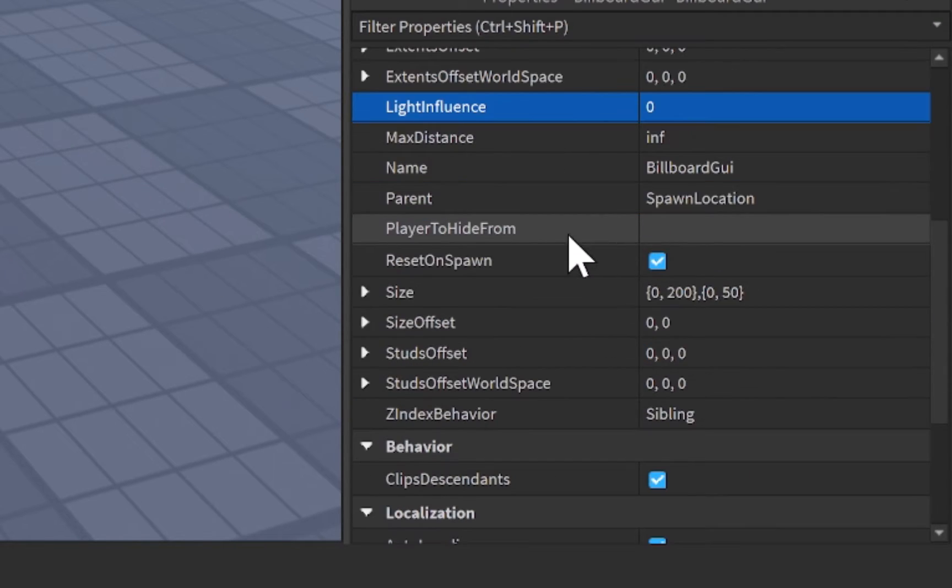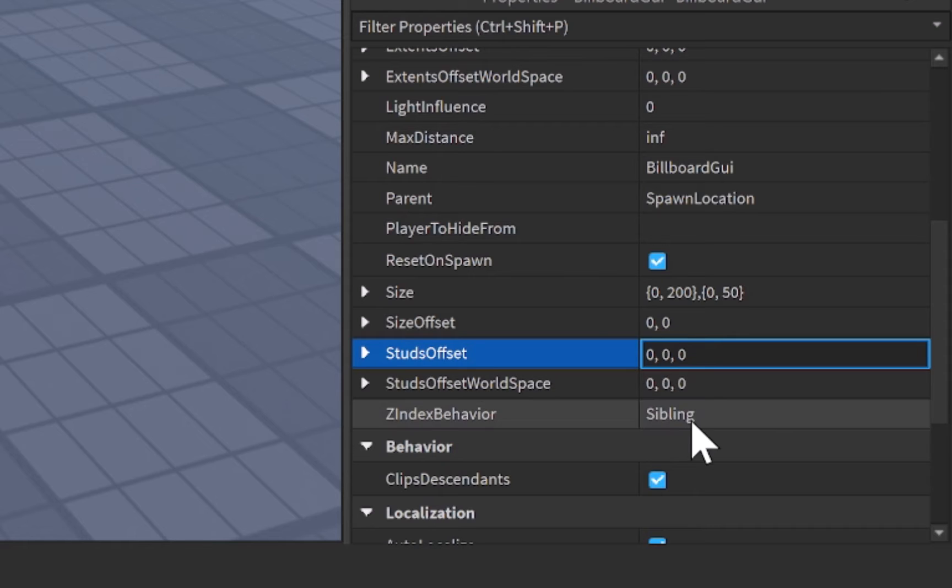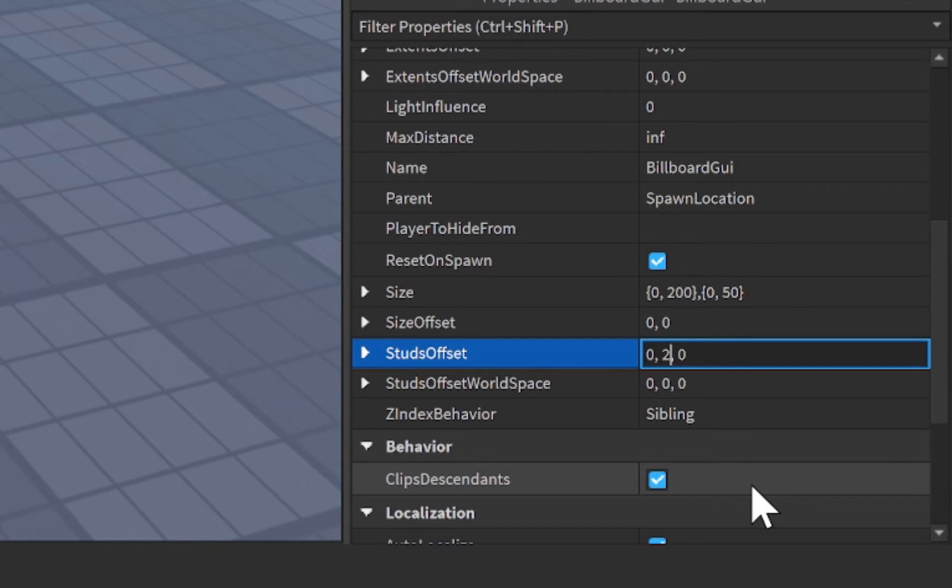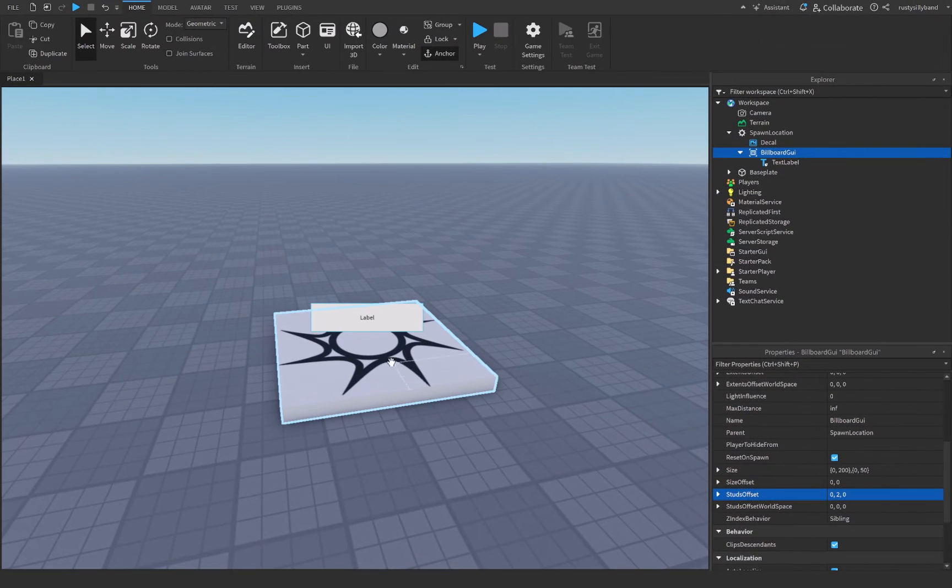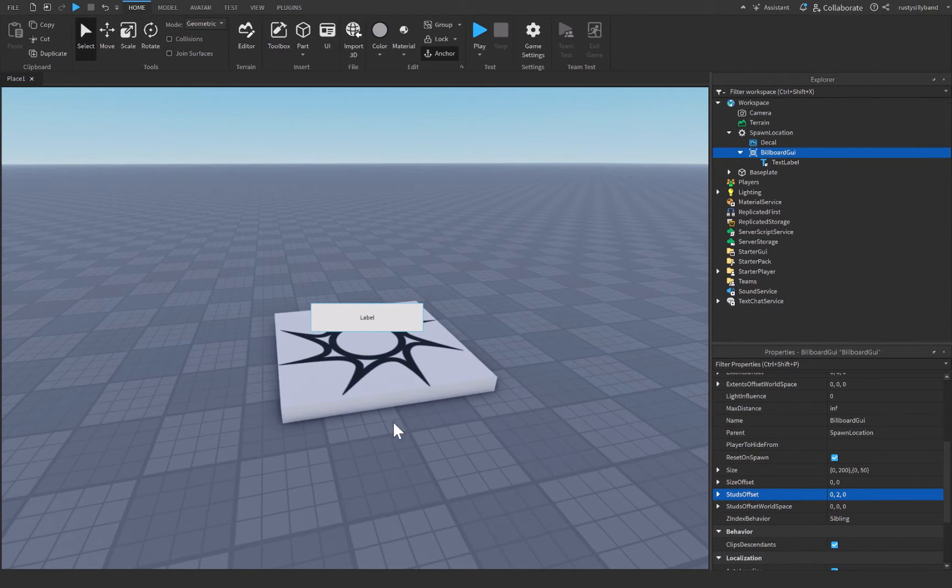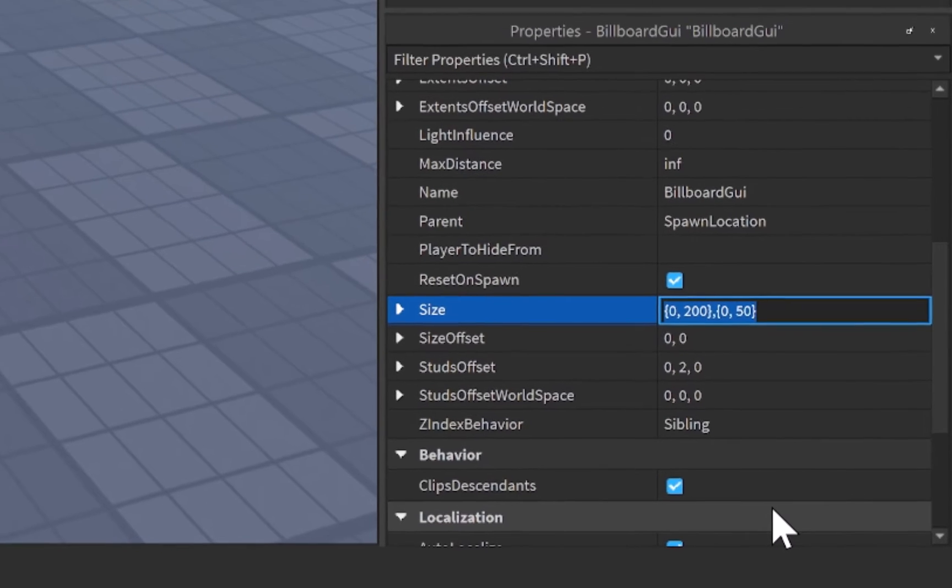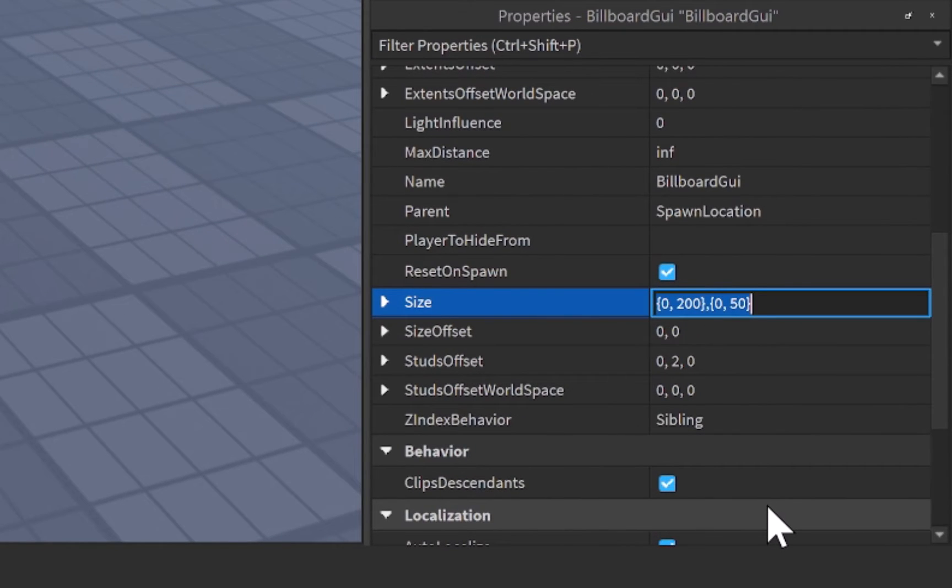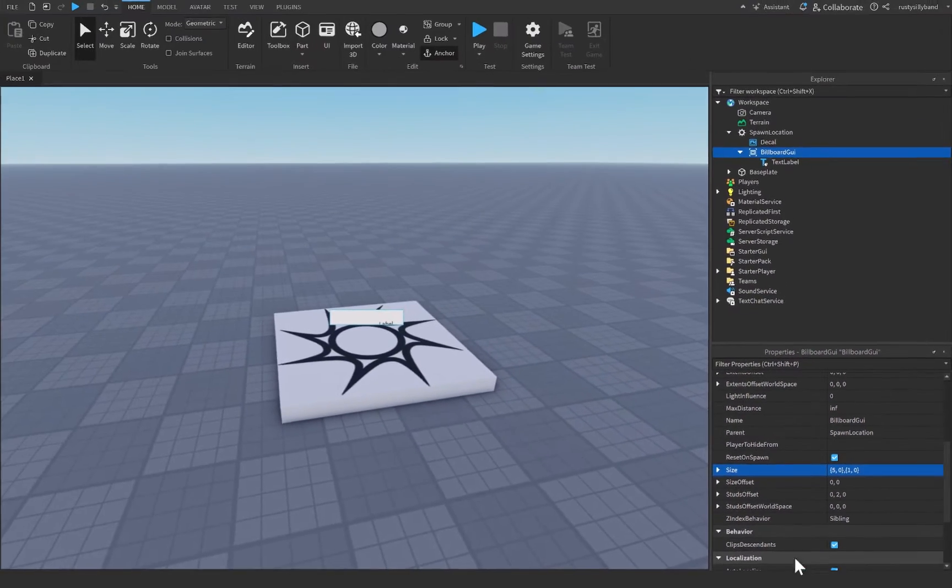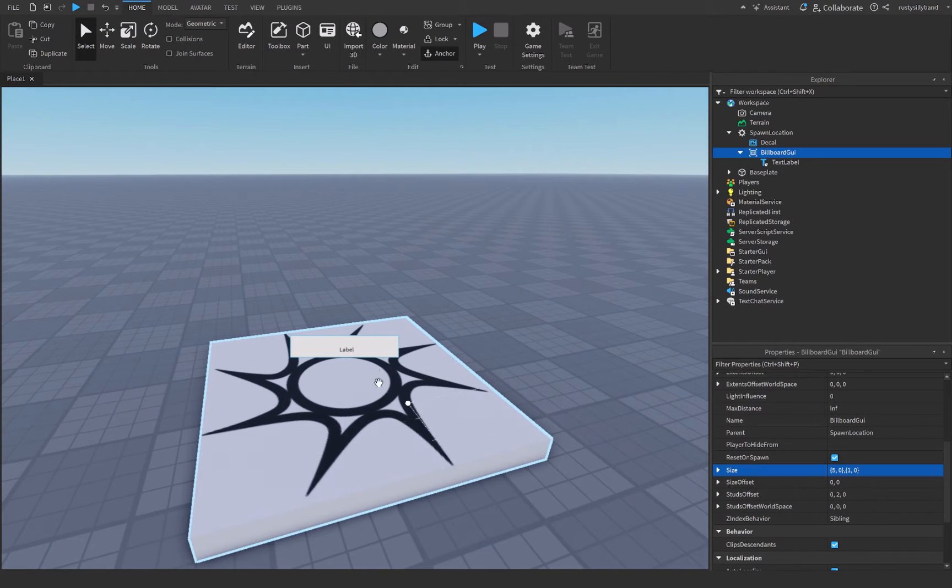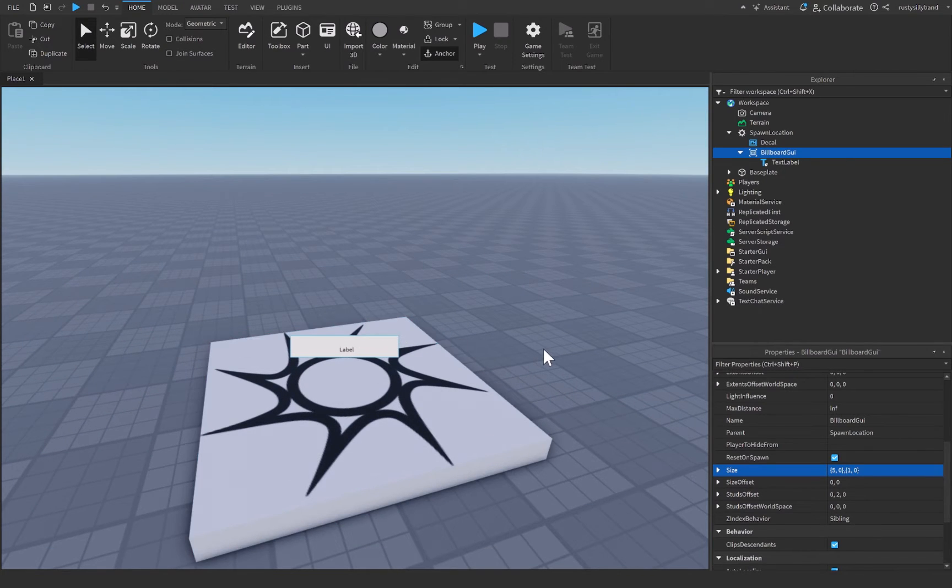The next one will be changing the studs offset to the y-axis, which is the one in the middle. Let's try two studs, that way it's slightly above whatever it is that we put the billboard GUI inside of. And the size, I'm personally going to put to 5, 0, 1, 0, and that will just make it roughly that size.